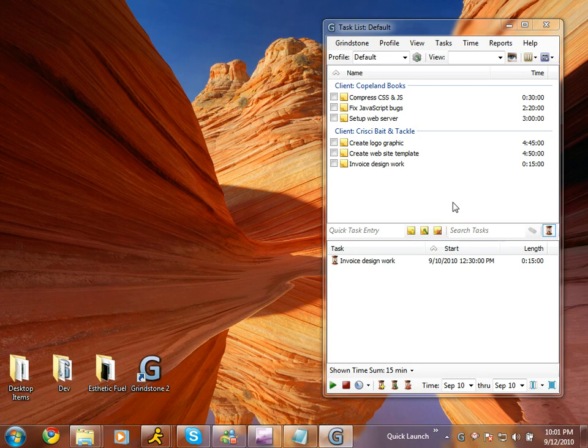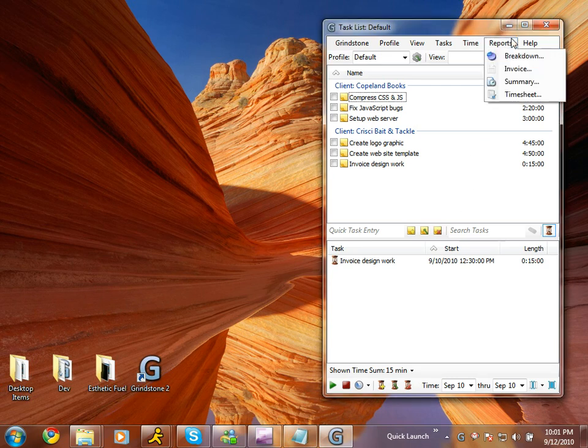To do that, click the Reports menu, and then click Timesheet.